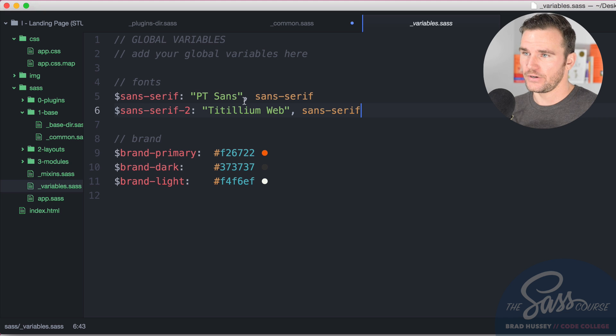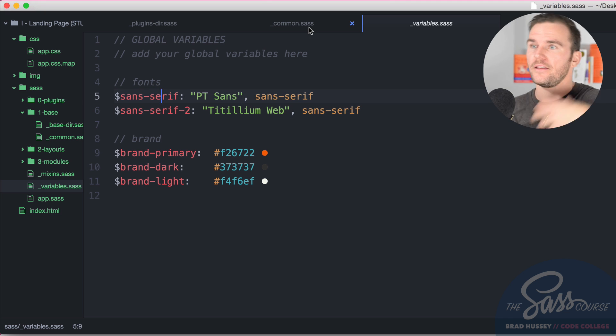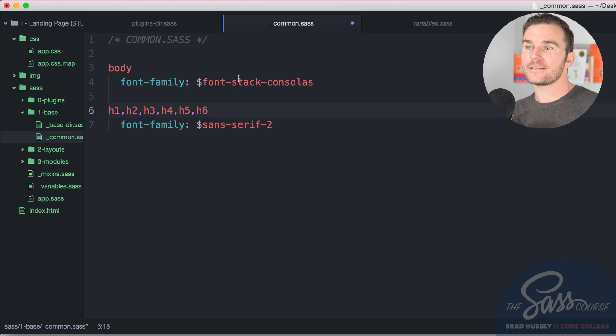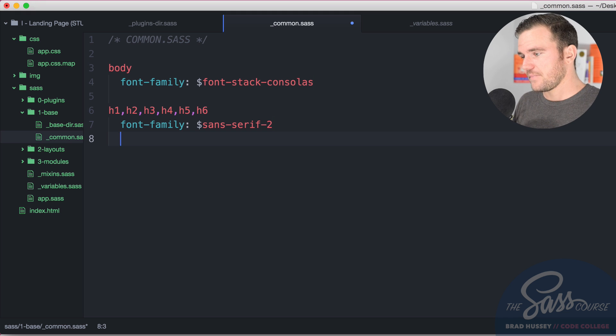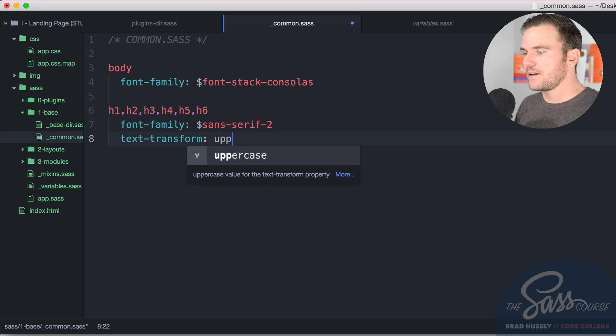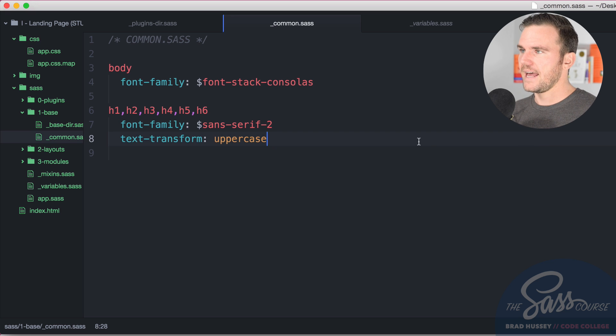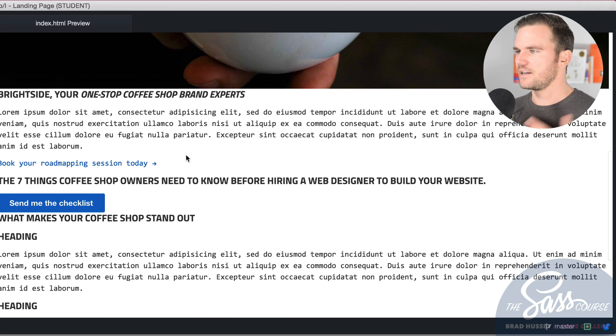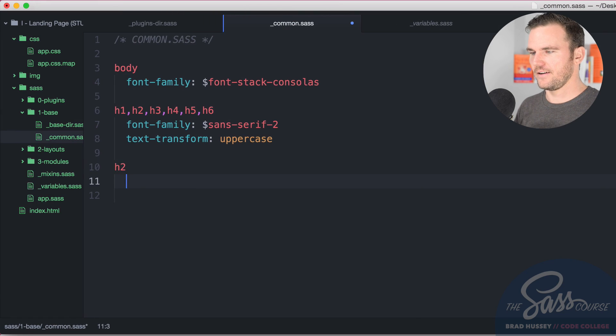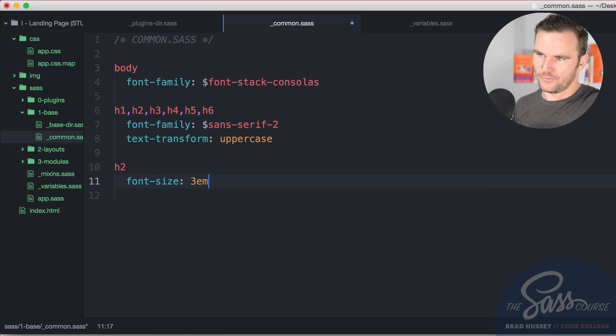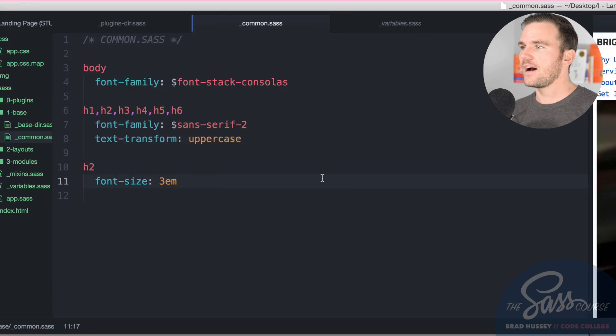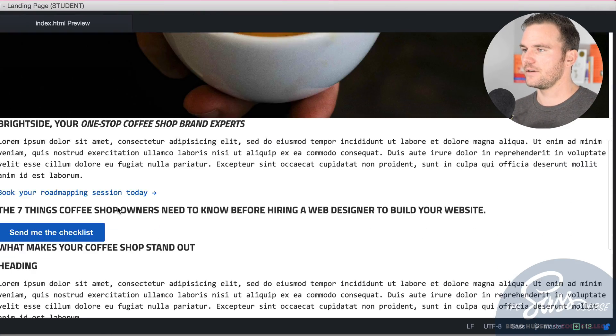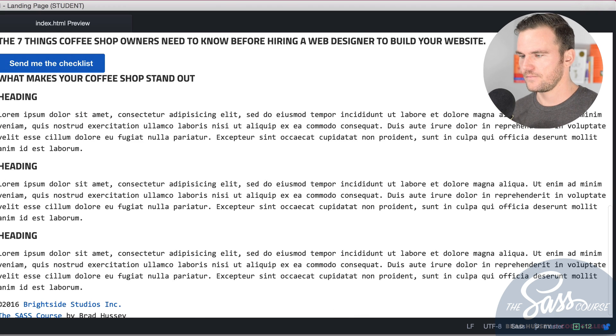One thing I could have also done is added a variable and pulled in the font stack consolas variable but that's already a variable in Bourbon so I didn't want to just be redundant. But it's up to you. Text transform, that's going to be uppercase. So now all of our headings are going to have this sort of style. Just a typographic choice that I made and that you will follow. Level 2 heading, font size 3em. So it's going to be three times the size of the base font size on the body. So now we're going to have on level 2 headings, they're going to be a little bit bigger.